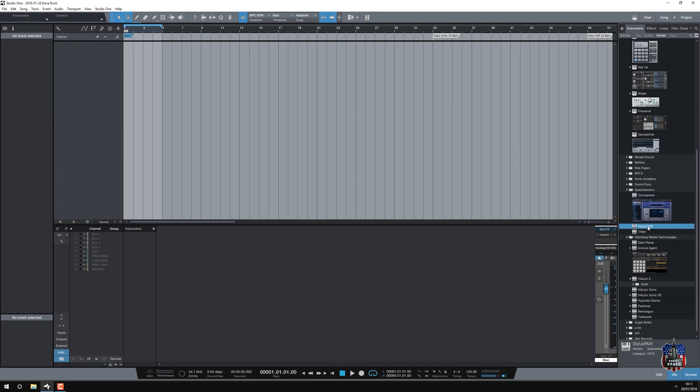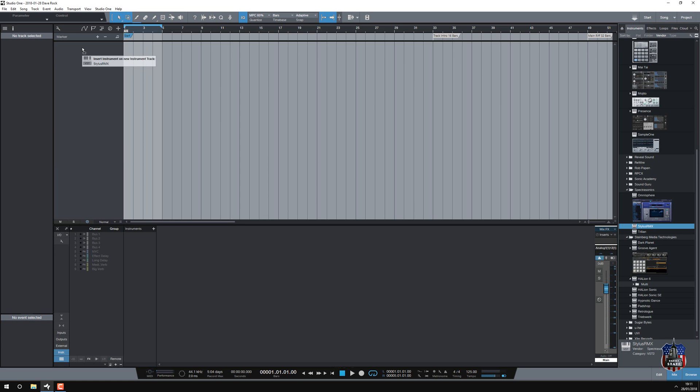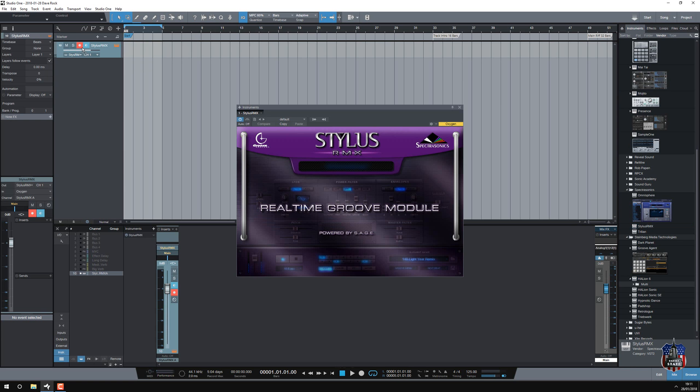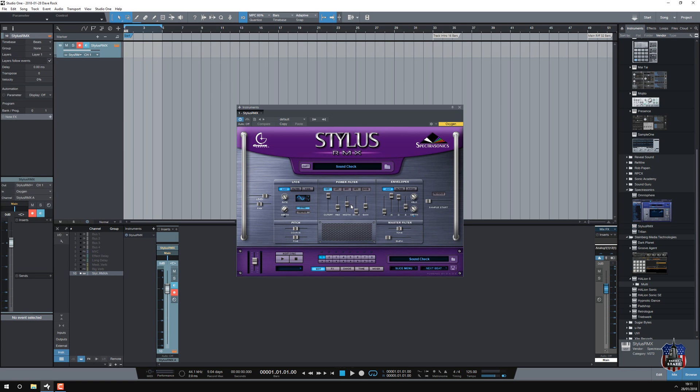So I just want to use Stylus RMX inside of Studio One. There I am dropping the plug-in onto a track, it opens it up.